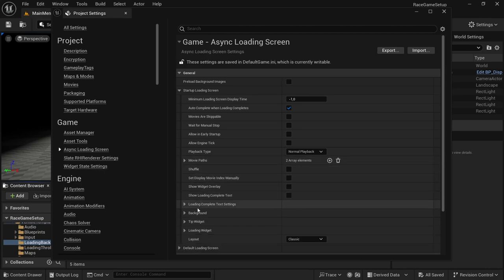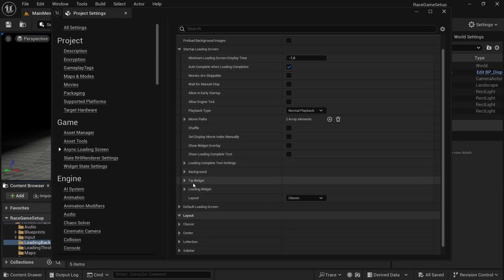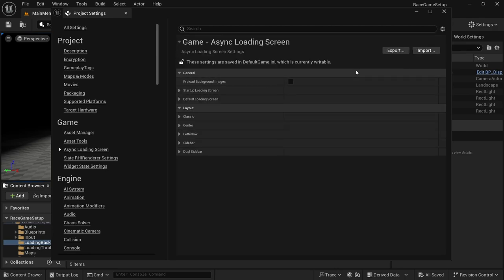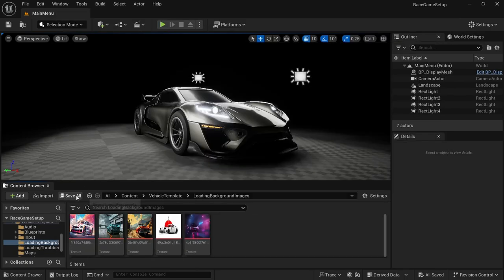Here it says 'Background', 'Tip Widget', 'Loading Widget' — you don't need to mess with any of this. With the add-on, you have the limitation that you can either utilize movies or loading screen images for the startup loading screen — you can't have both. It's either movies or a loading screen with still images; there's no way to have both. That pretty much does it for the startup screen, so let's save all and test it. Note: you also cannot use the loading screen in the editor.